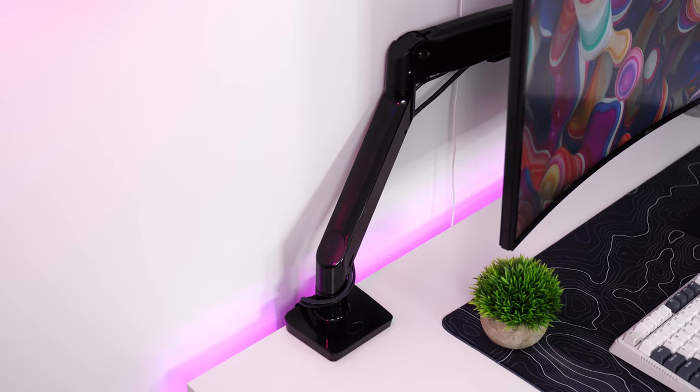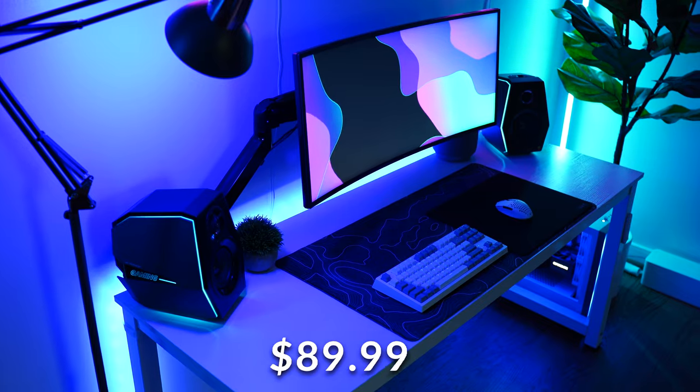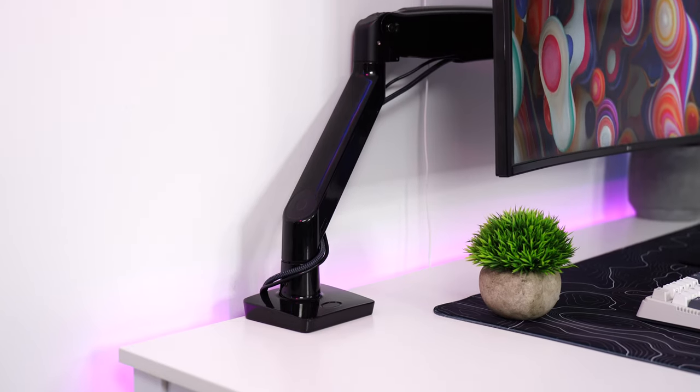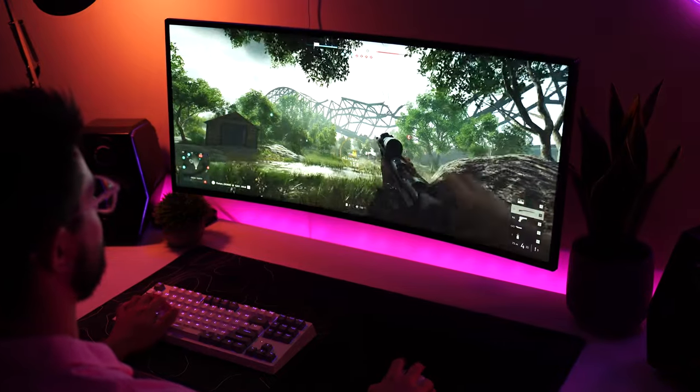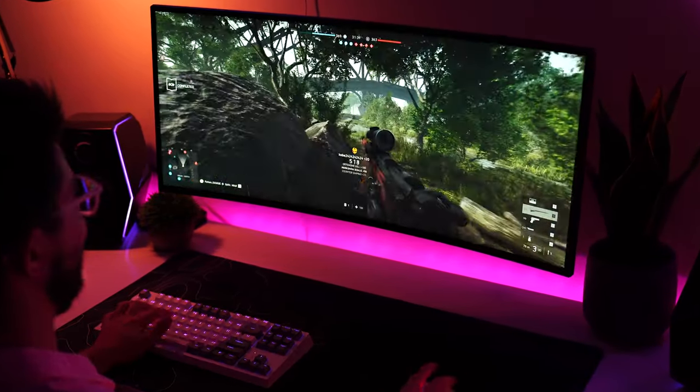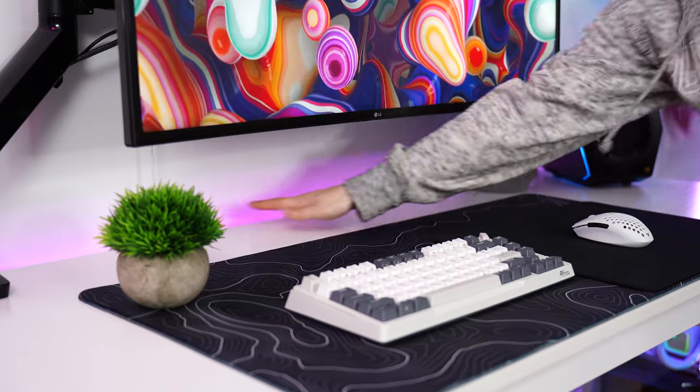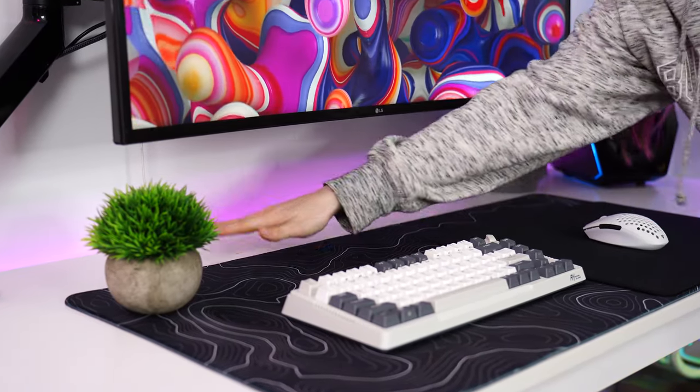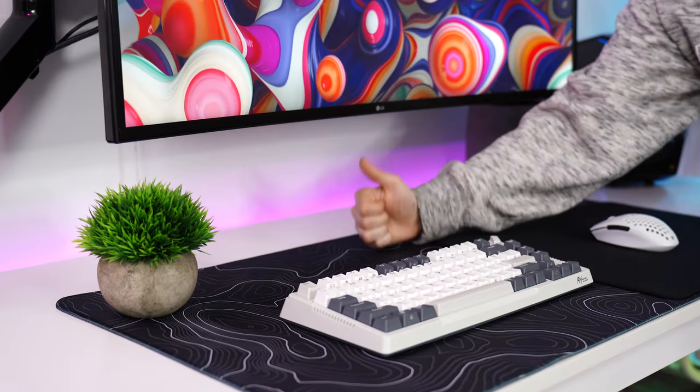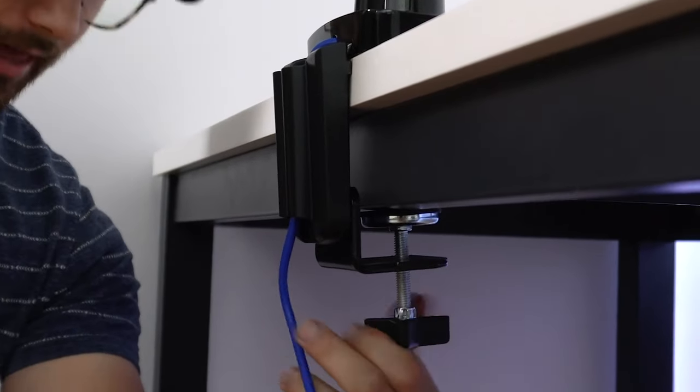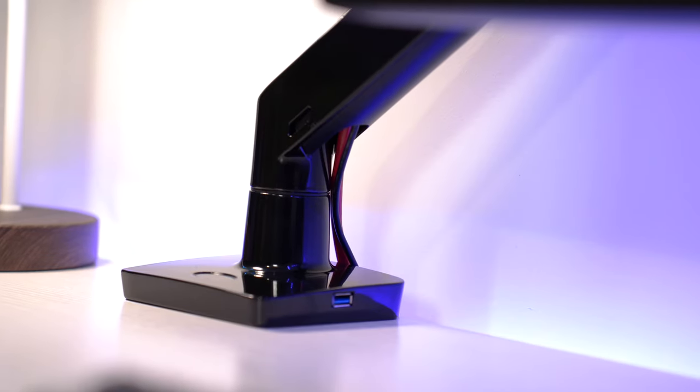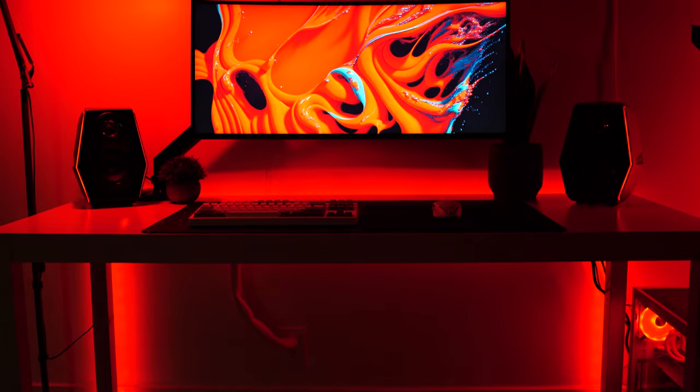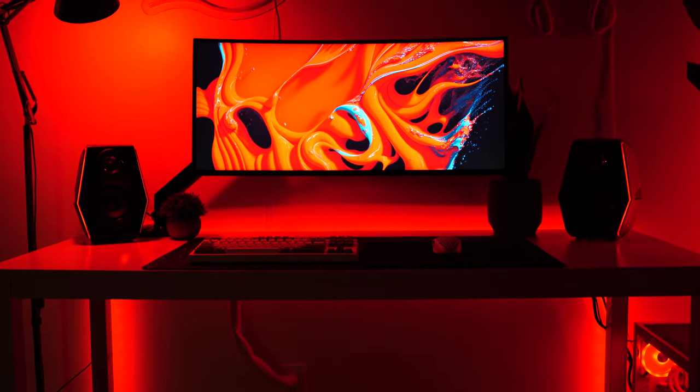Moving to the number two spot is the Ergear monitor arm coming at a price tag of $89.99. This is one of the easiest ways to make your setup not only look like a freaking spaceship command center, but also give infinite adjustability and a crap ton of desk space. As there is no monitor sitting on your desk with that stand taking up so much space. It's honestly one of those things that you just have to do. I basically never build a setup now without a monitor arm.